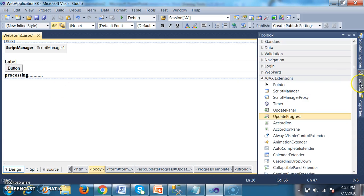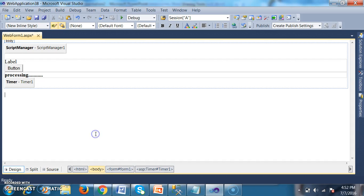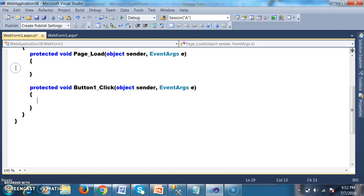I want to introduce one more control — that is Timer Control. Because I want to show the progress of the output using the Update Progress, I am using the Timer Control. Double-click on the button control — whenever the user clicks the button, I want to show the Processing Progress Bar, that is your Update Progress.